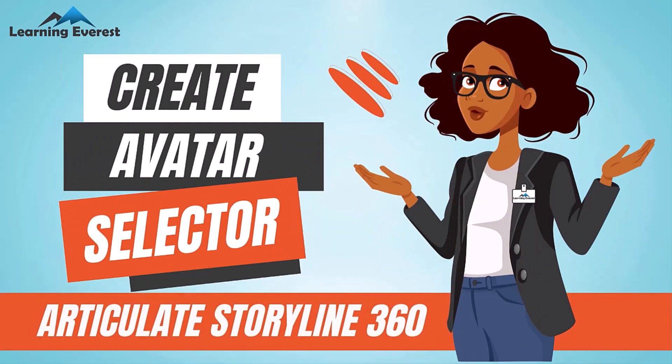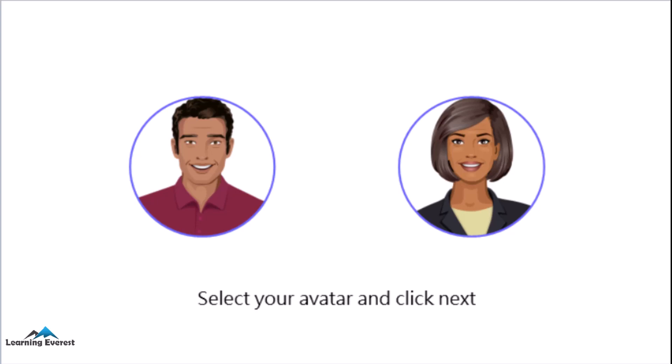How to create an avatar selector in Articulate Storyline. In this tutorial, we are going to show you how you can put a character or an image into a shape in Articulate Storyline 360.